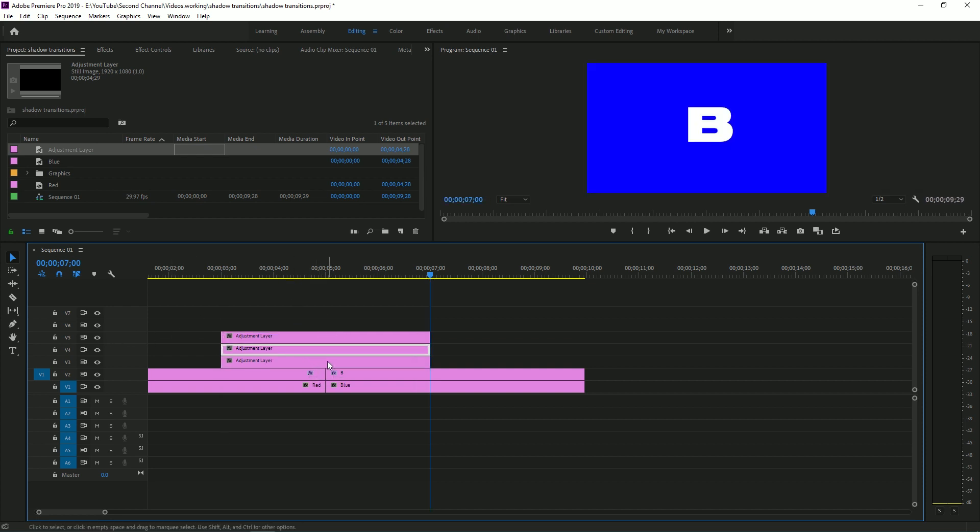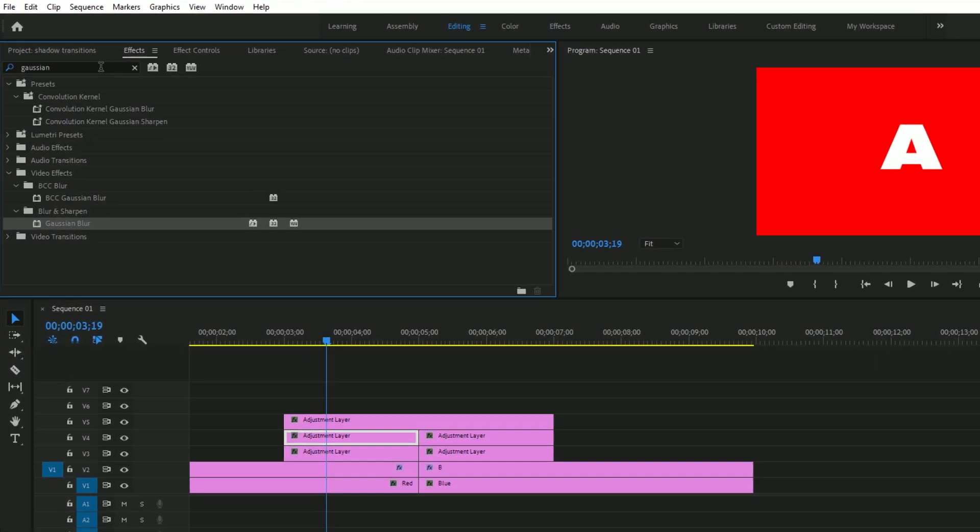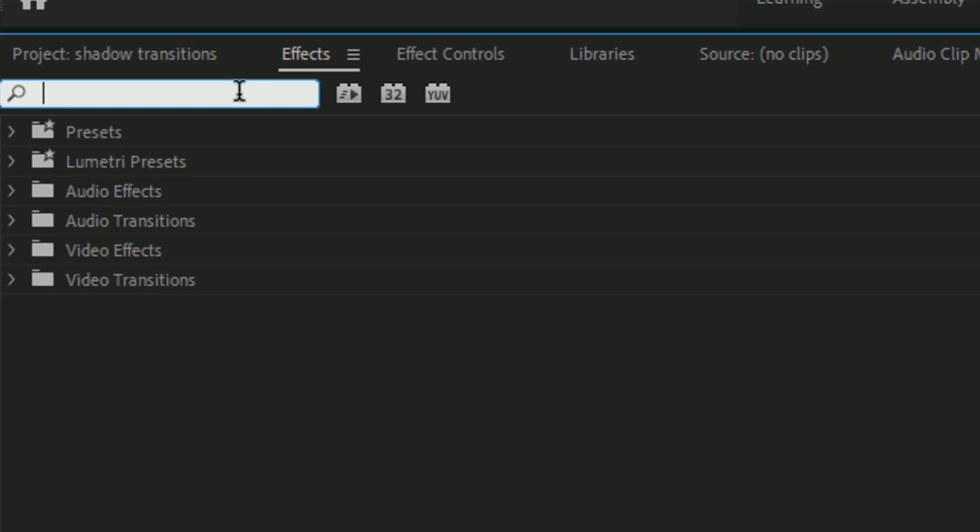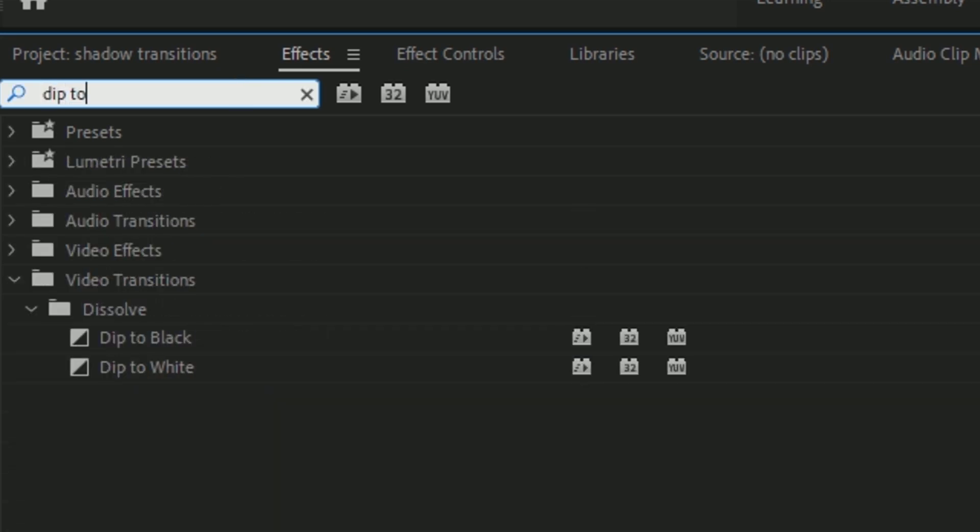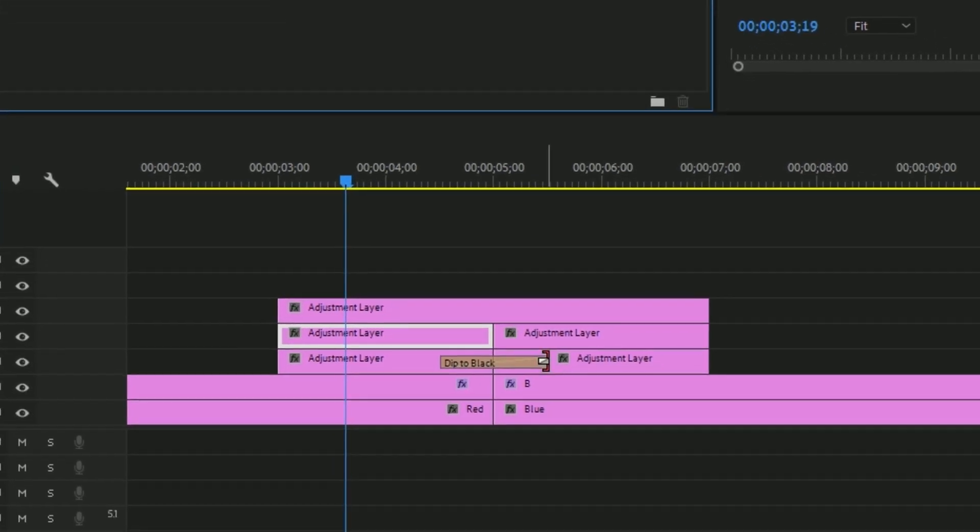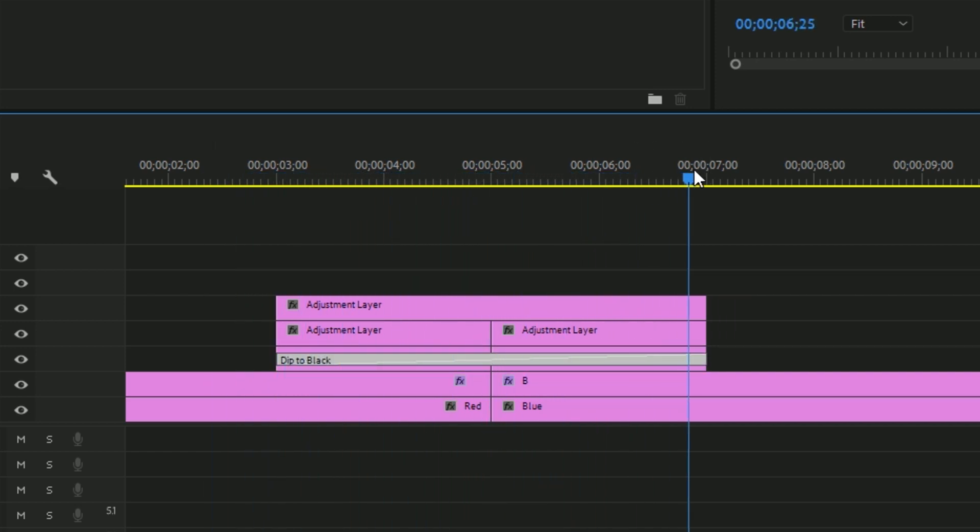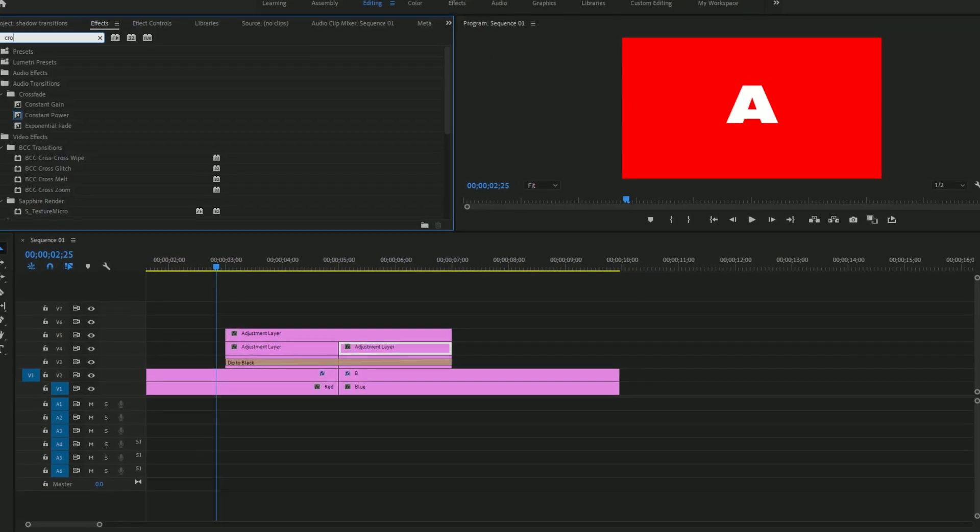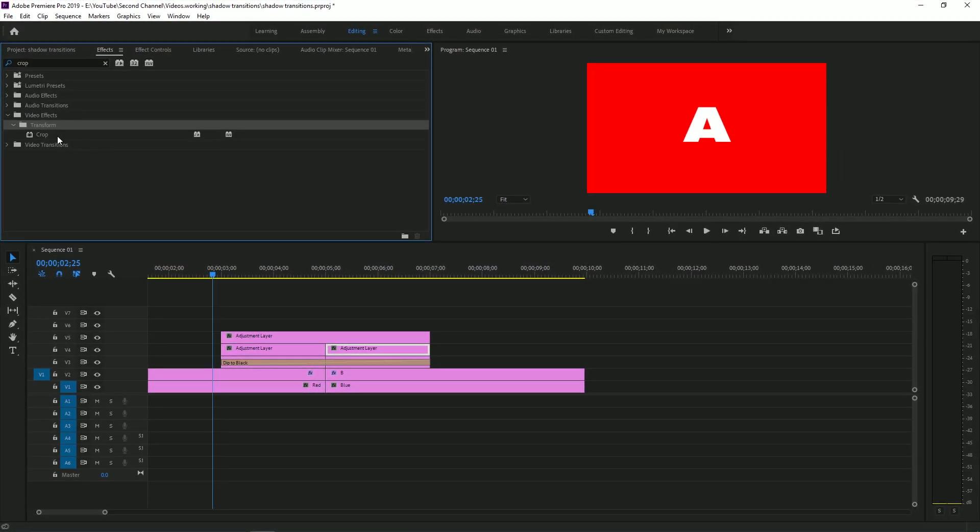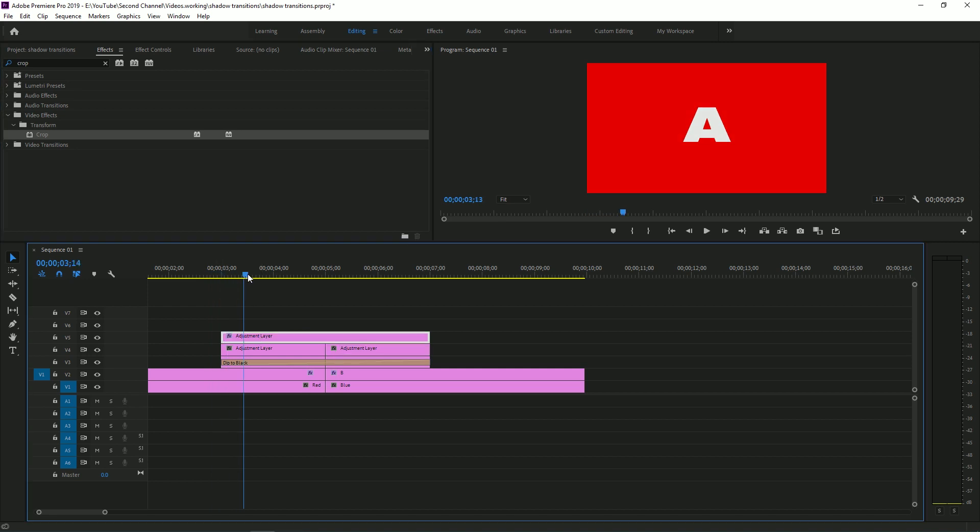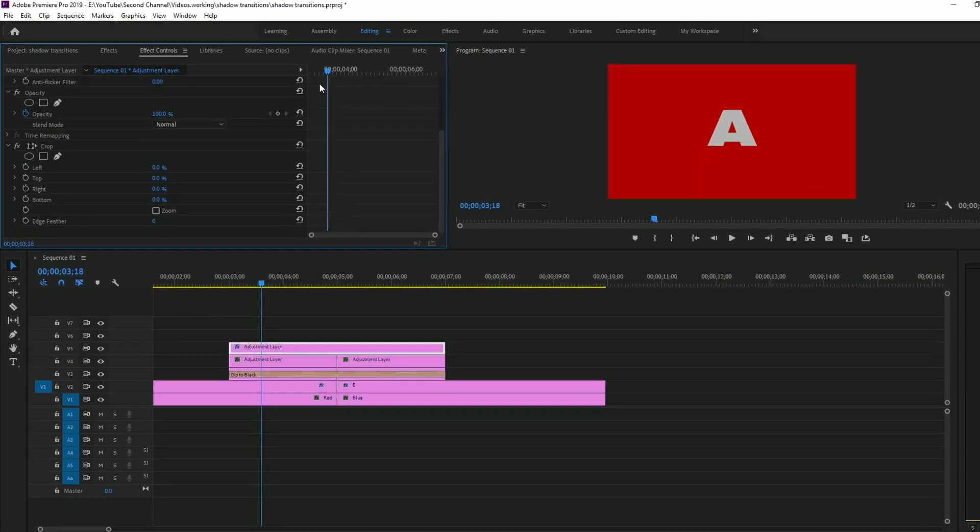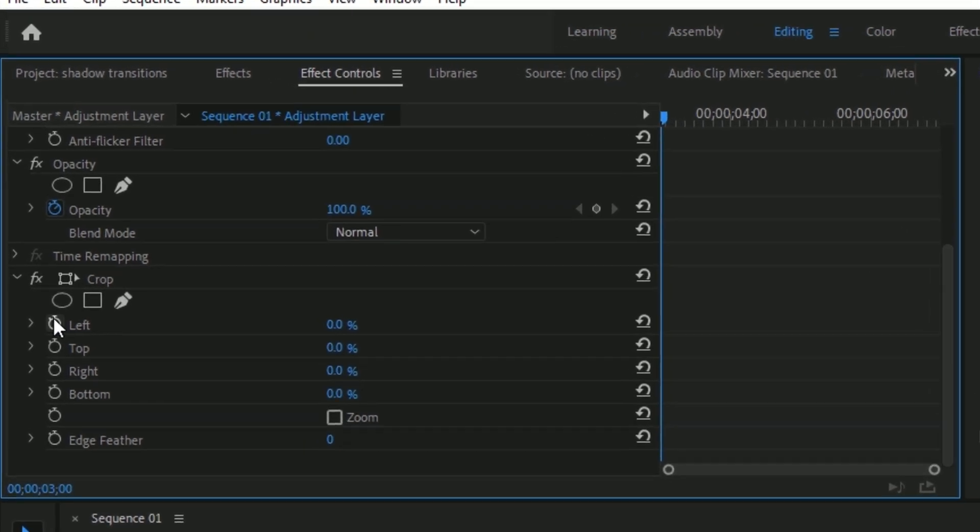The first thing we're going to do is cut the first two of these adjustment layers. Then you're going to come over to effects, type in dip to black, and extend that out for the entirety of the adjustment. Next, you're going to want to come to crop, and what you're going to do with this is actually create the wipe that makes this really look like a shadowy transition.